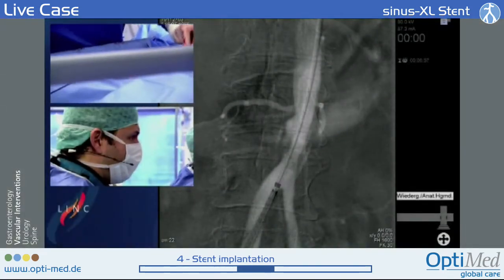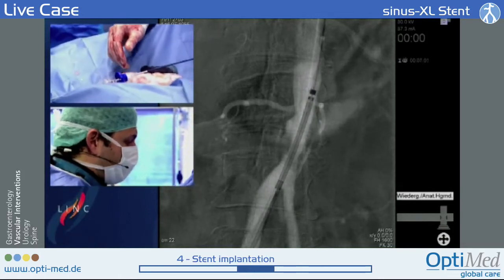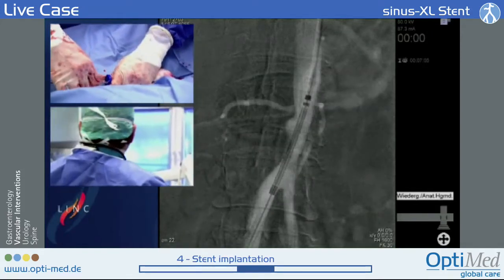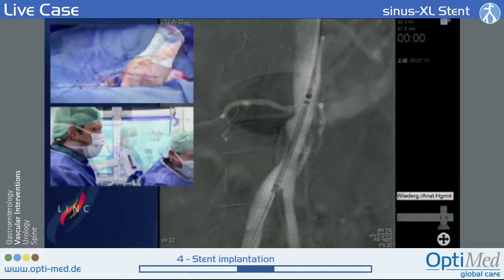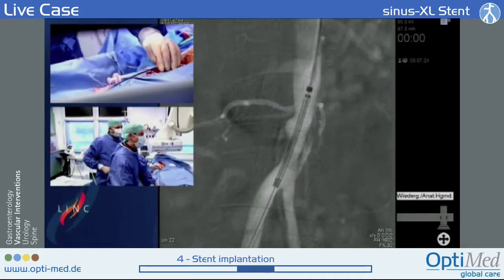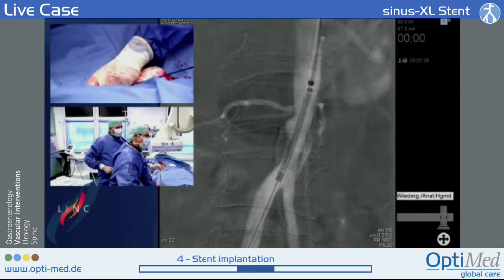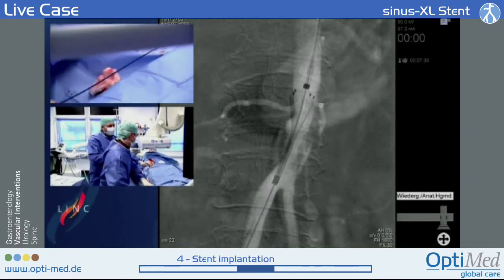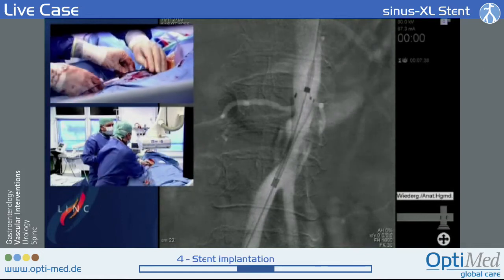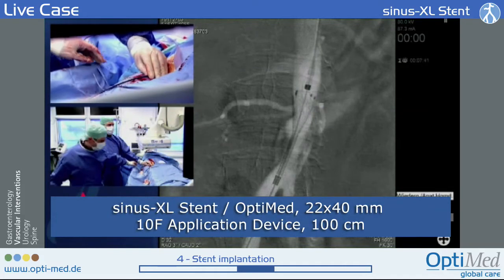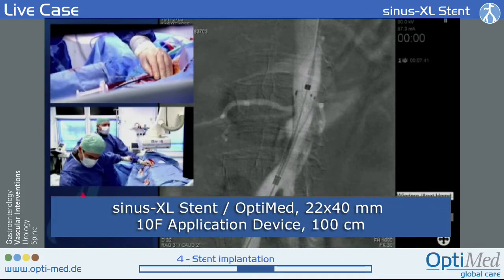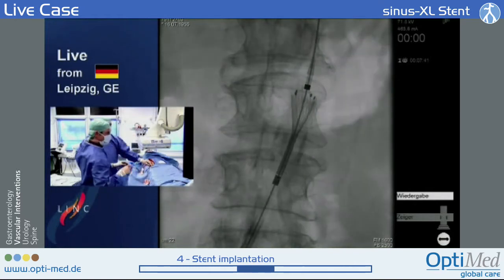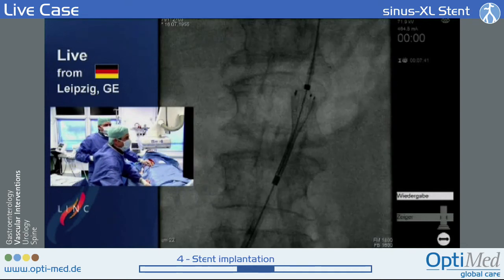Here you can see the stent arriving — this is the Xenos XL stent from OptiMate, one of the devices really made for these indications. The challenge now is to place the stent covering the lesion, and what needs to be watched carefully is the distal end of the stent, because we want it just above the bifurcation but obviously not extending into the right common iliac artery.